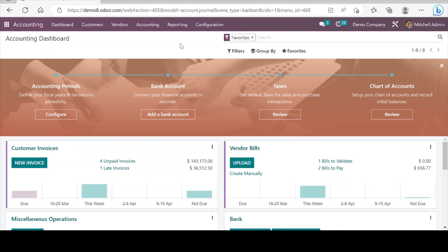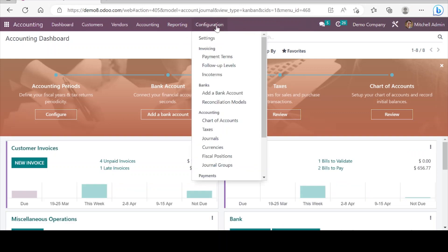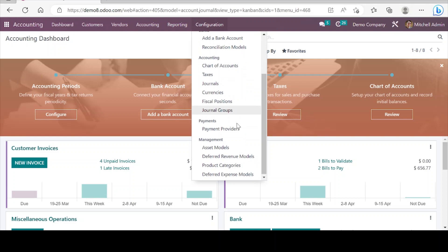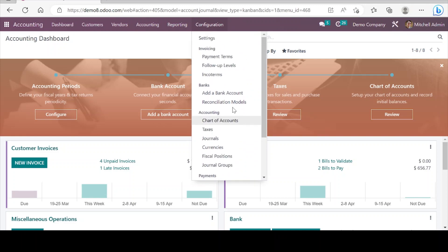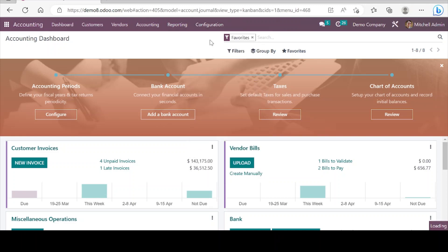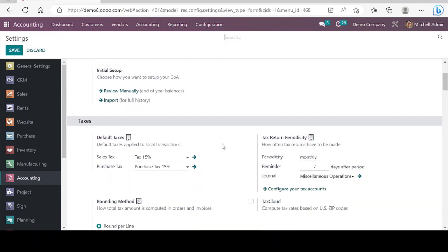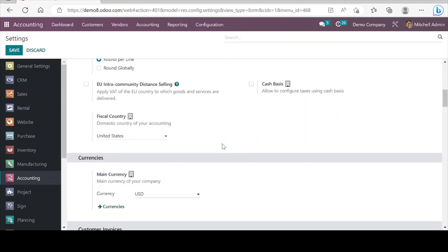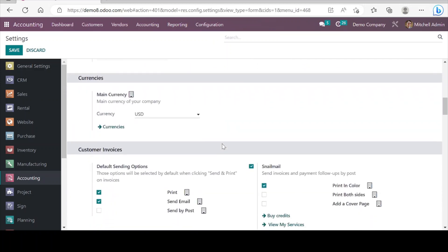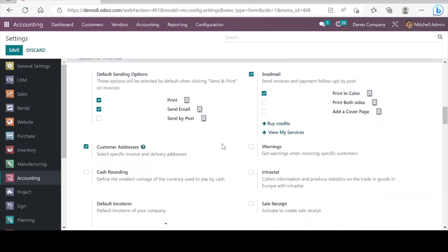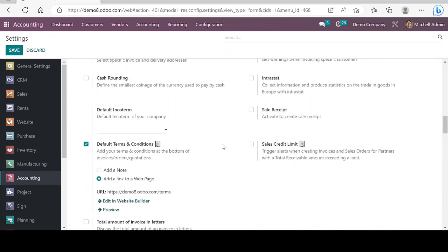Of course there are also so many other configurations we can see in this menu, and here we can see any required settings for features that are relevant to our business.